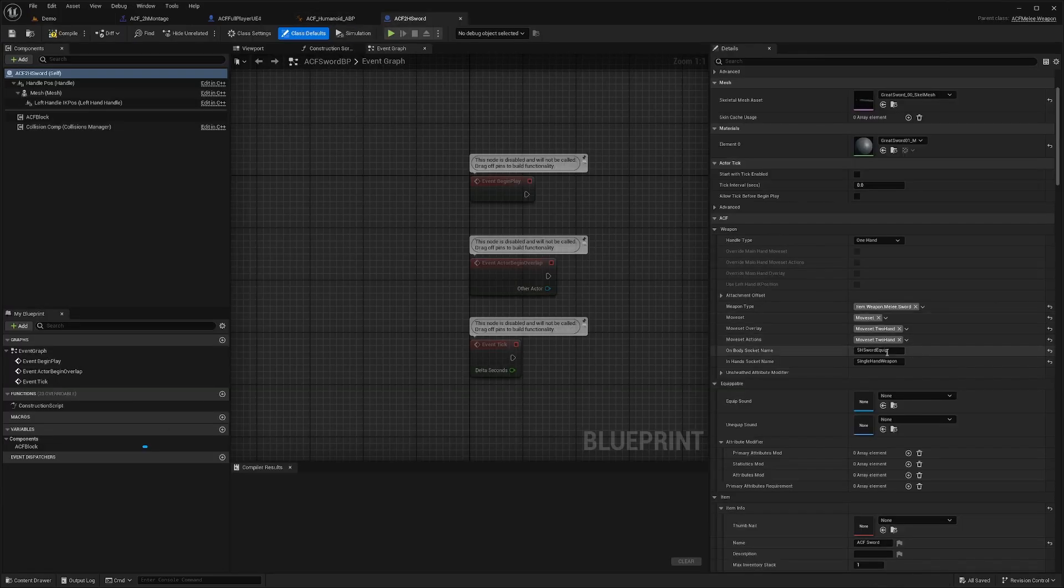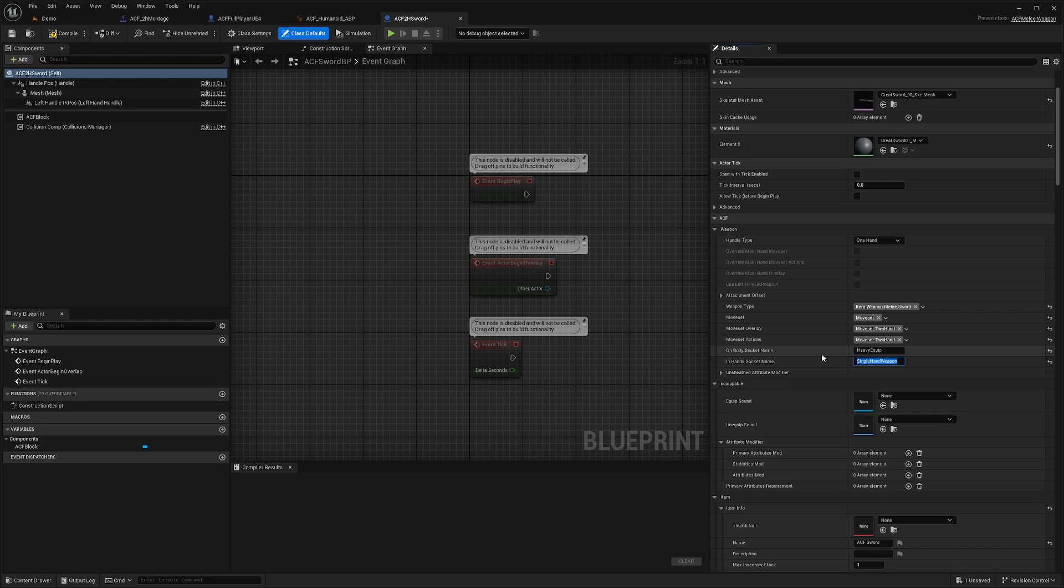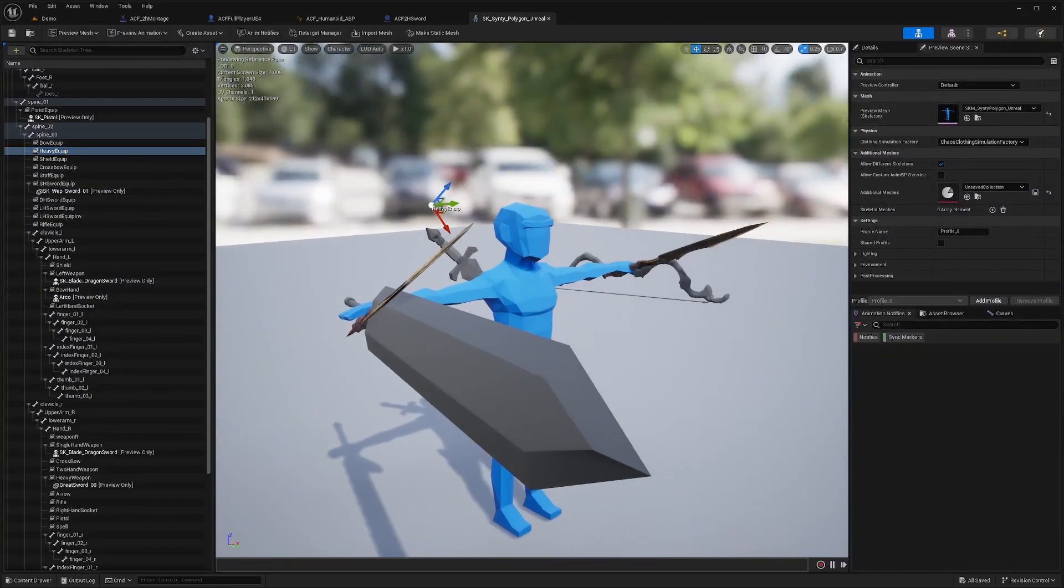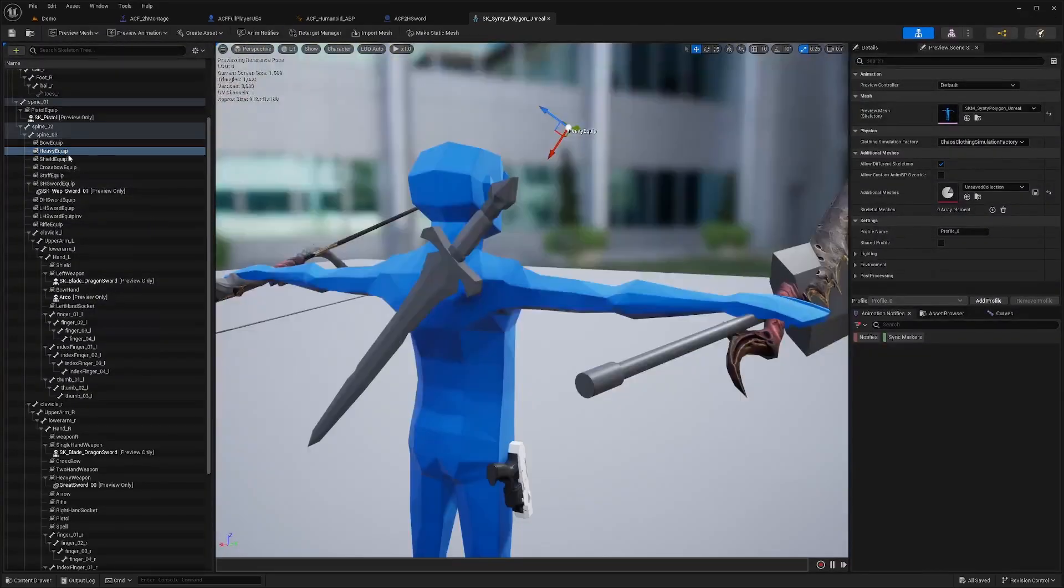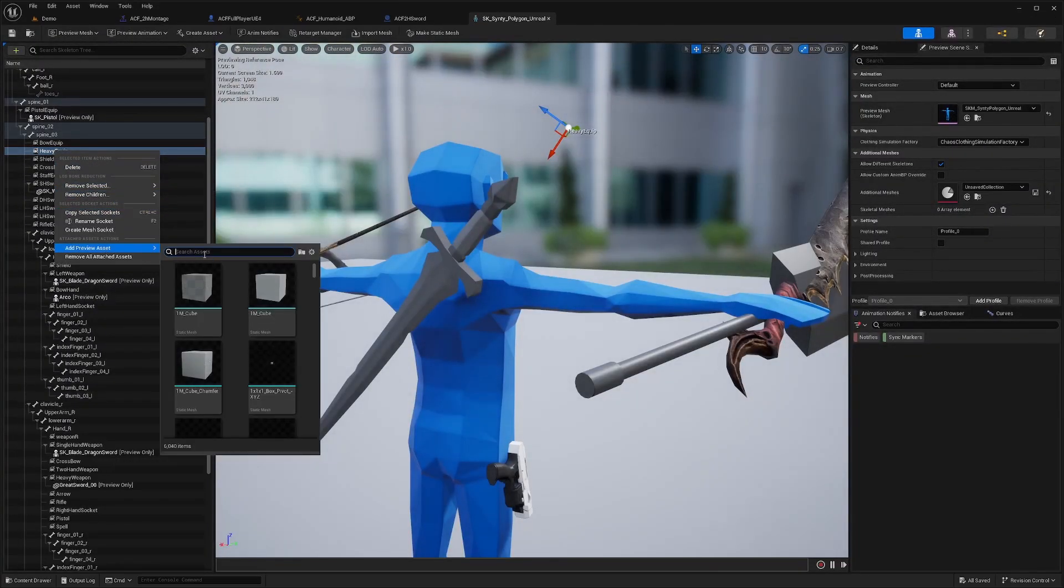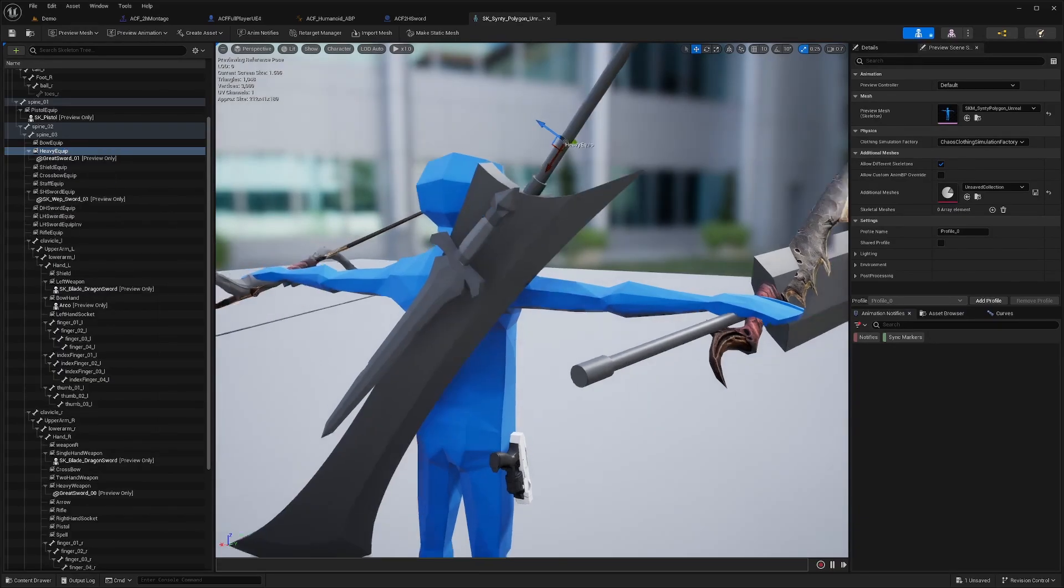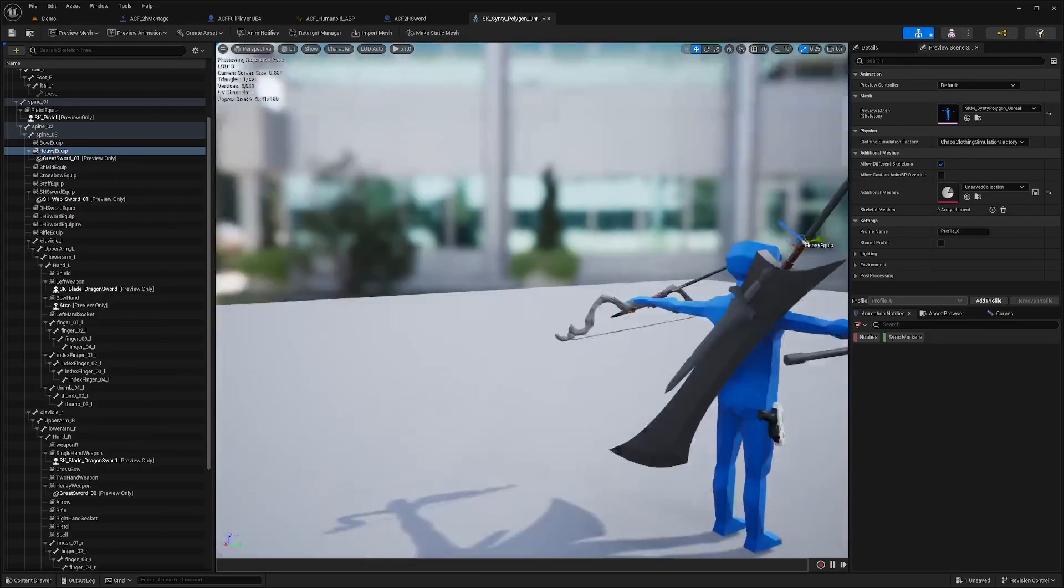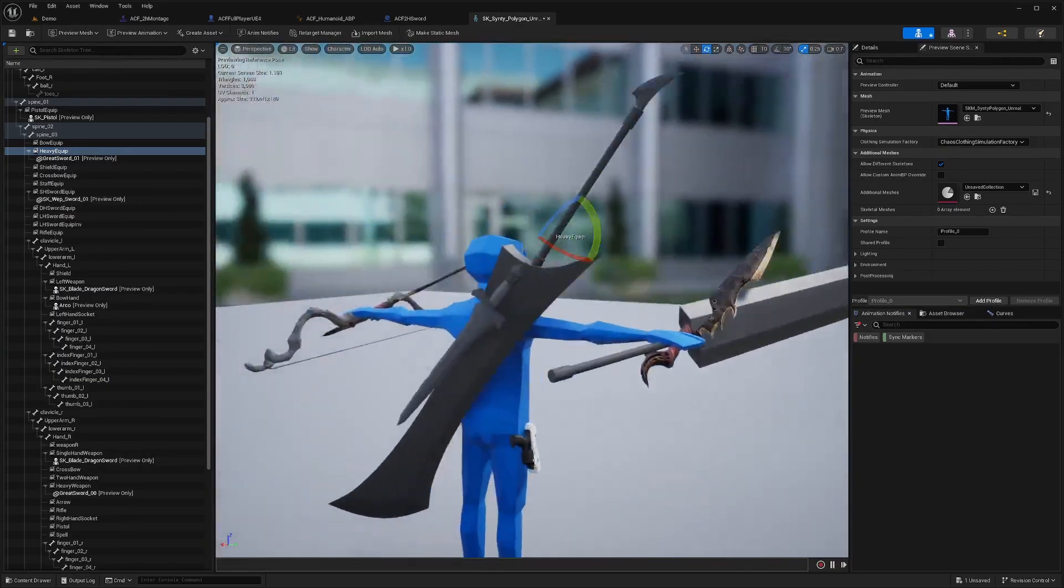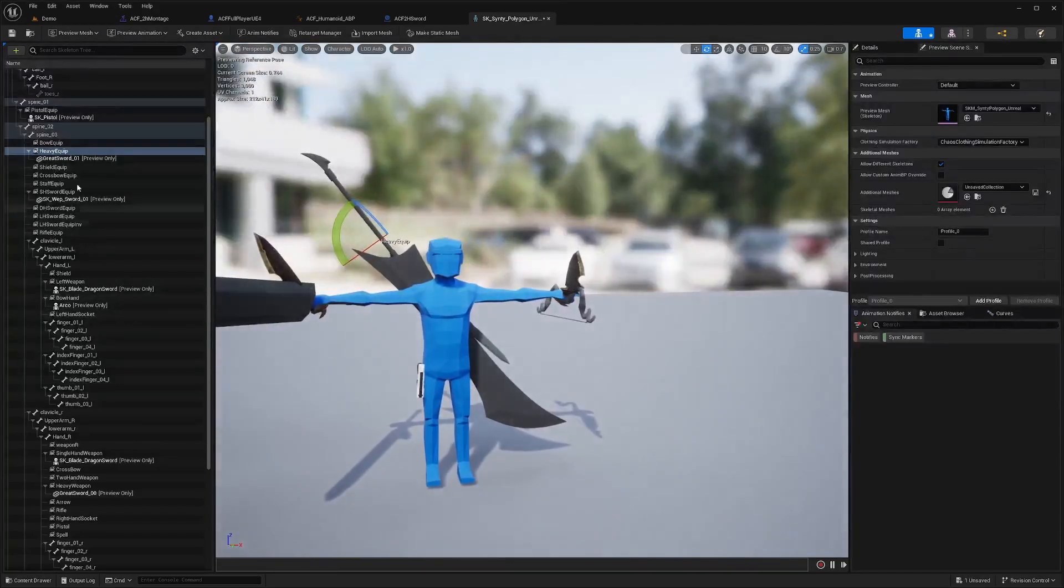Now while I'm inside, I'm going to change the equip names to Heavy Equip and Heavy Weapon. These are defaulted in the ACF sample, but you will probably have to adjust the sockets. In order to do that, you can just go on your skeleton and look for Heavy Equip. You can right-click, add a preview asset for the Greatsword. Mine's already placed, but you can rotate it and move it around to where you want it to be.